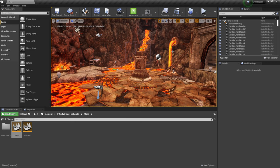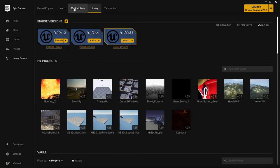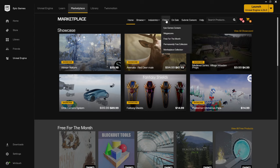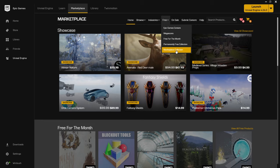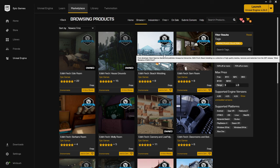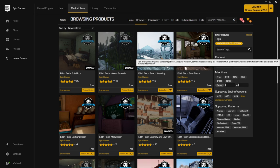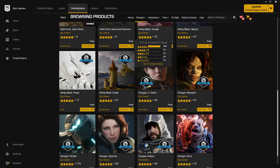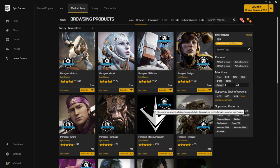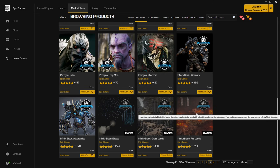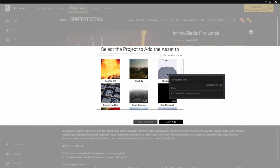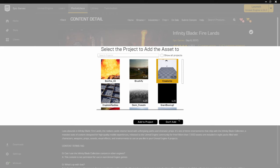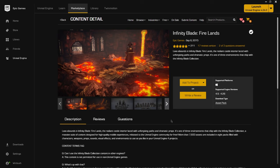If you want to use this same scene, come back to the Epic Games Launcher and go to Marketplace. At the top you'll see a Free tab — Epic gives away a lot of free content every month, and some content is permanently free. Under Marketplace Collection, scroll down and you'll find Infinity Blade Firelands — I think it's on page three. Click on it and you'll see a Free button. Once you click it, it says Add to Project. Select your project, add it, and that's how you get this scene into your project in Unreal.